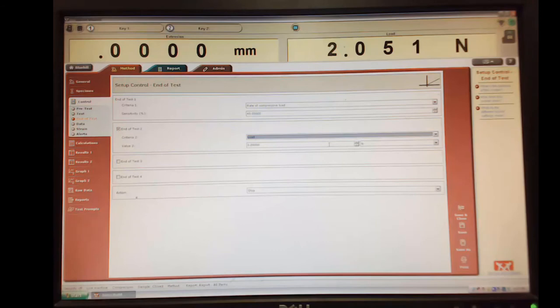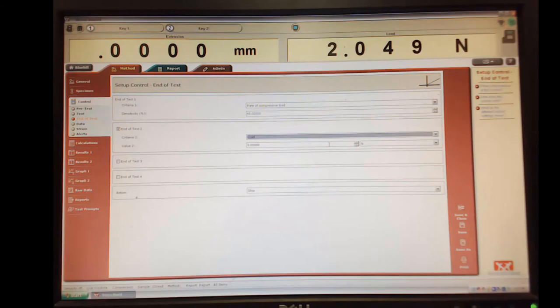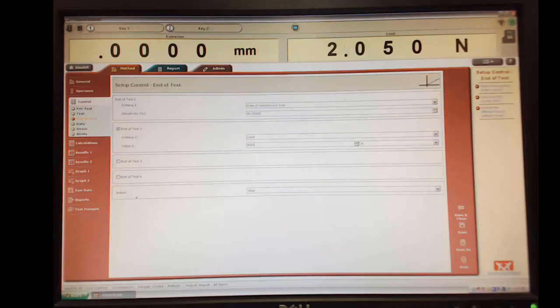Okay, and that way it would get nowhere near 100. So this load cell on our three-point bending machine is actually 5,000 newtons. So we want to make sure it gets nowhere near that. So we're going to stick 4,000 newtons as our load limit.